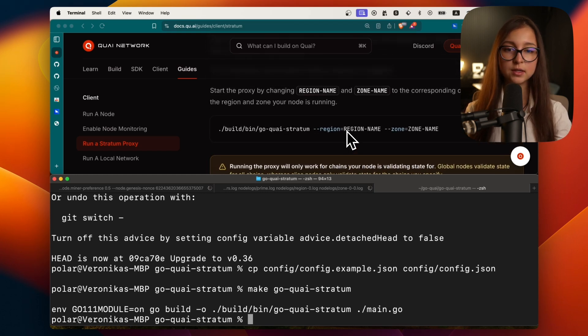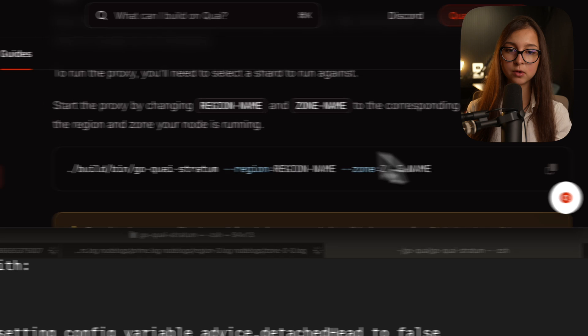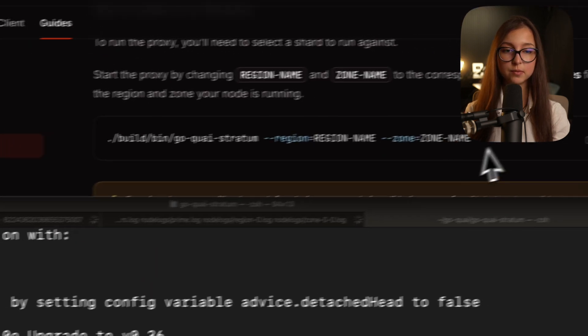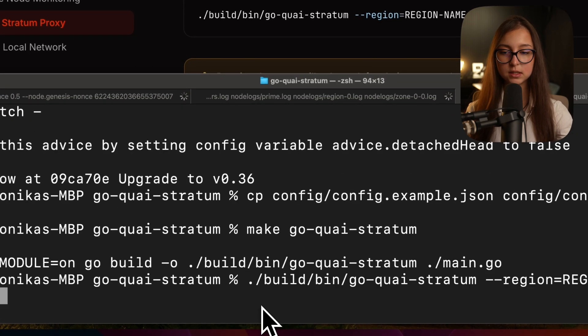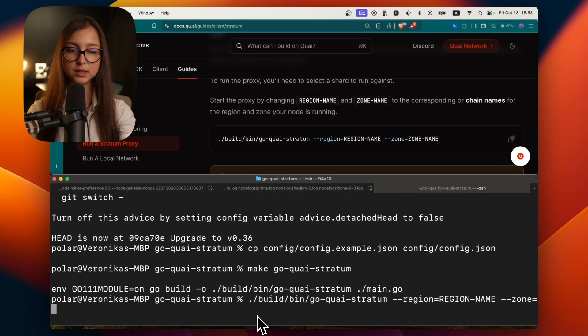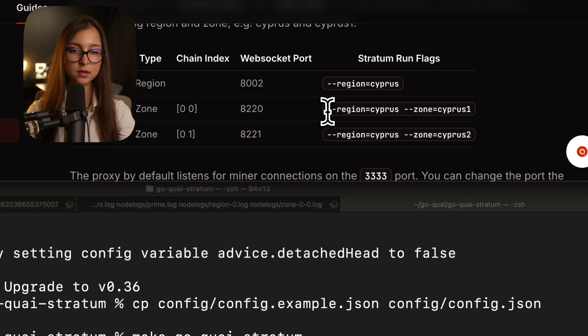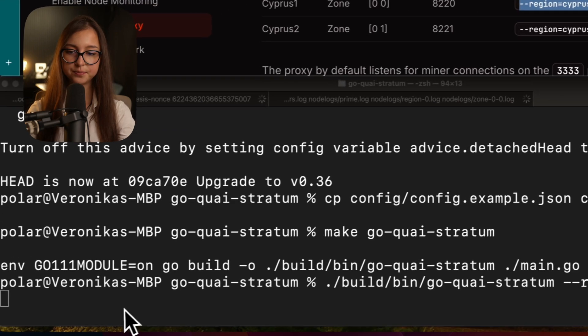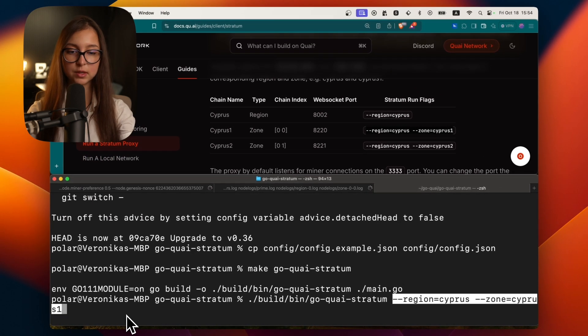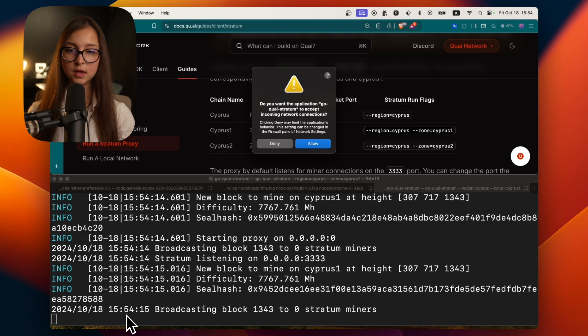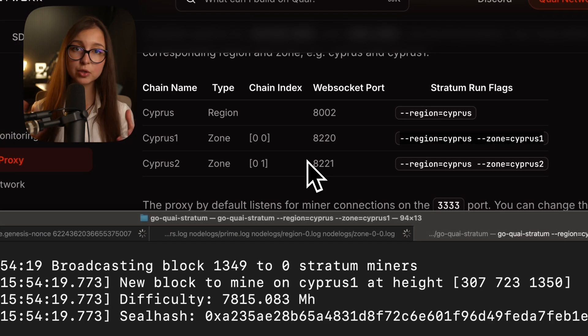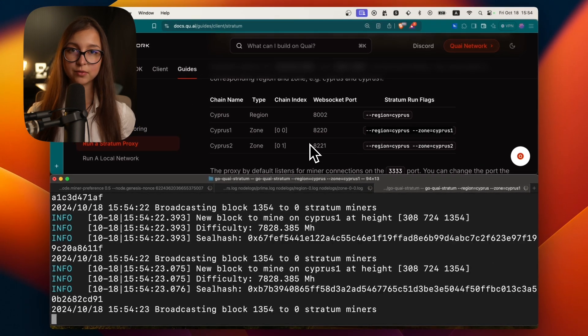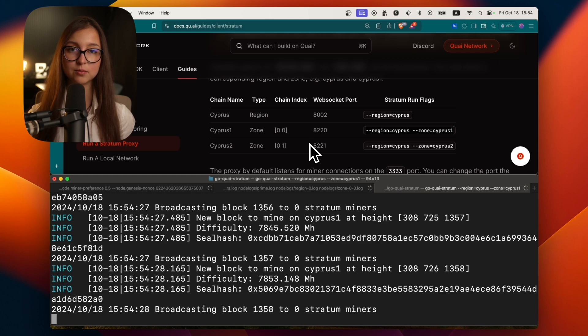It's very easy. You can go ahead and build your proxy like this. For most people, all you'll need to do is run your proxy this way. You will need to replace the region name and the zone name. The zone name, because we only have one zone running, will be Cypress 1. And then the region will be Cypress because Cypress 1 is the zone within Cypress. Then it will also ask for connections. You allow that because it is a connection between different machines. So no worries about that. And you are broadcasting your stratum now.